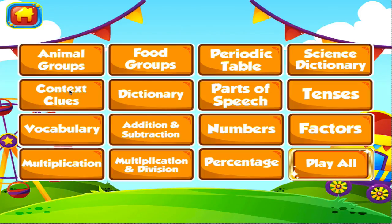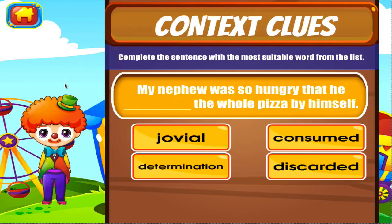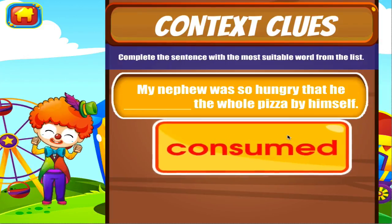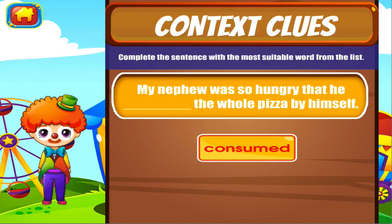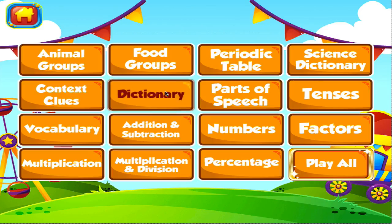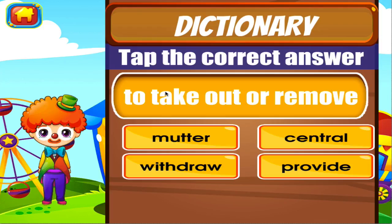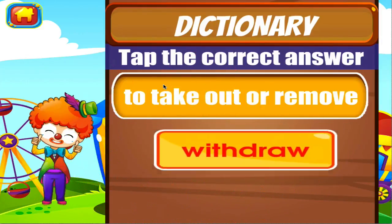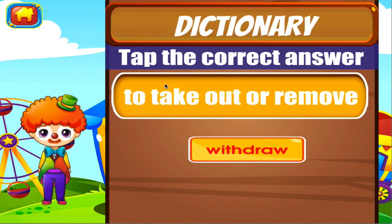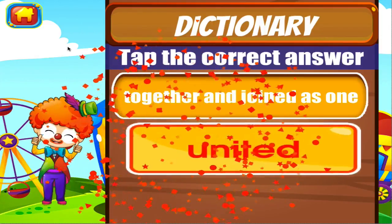Context clues. Tap the correct answer. Awesome! Dictionary. Tap the correct answer. Well done. Well done. Tap the correct answer. Well done.